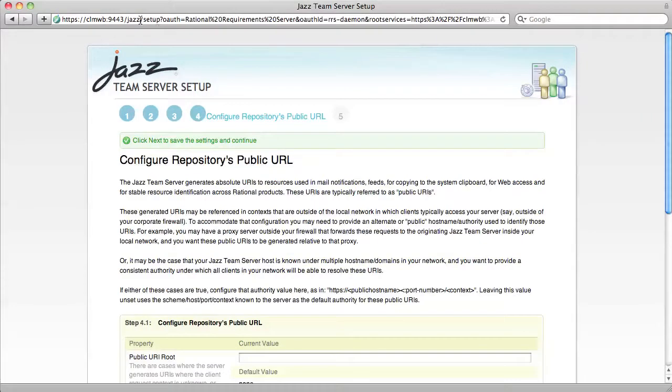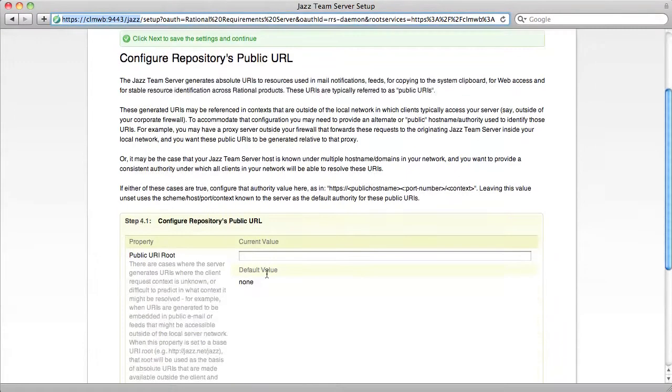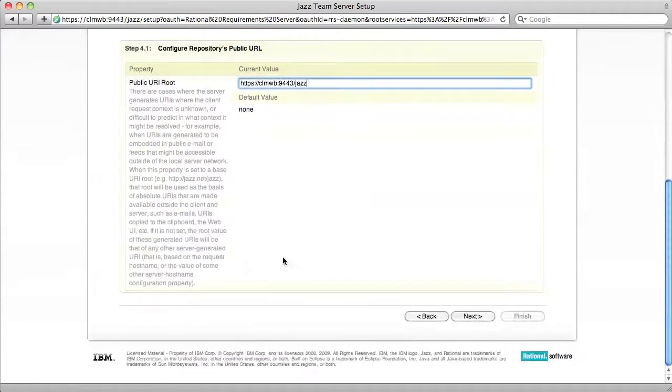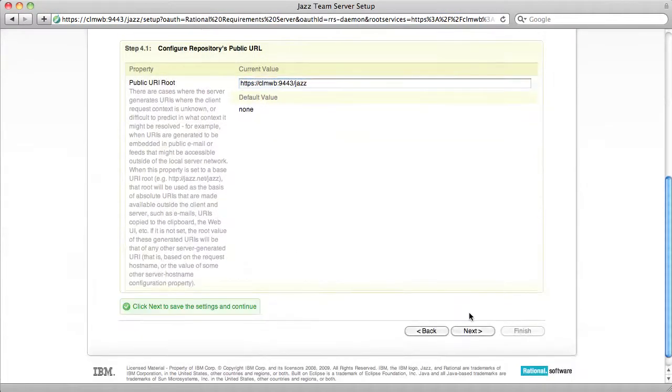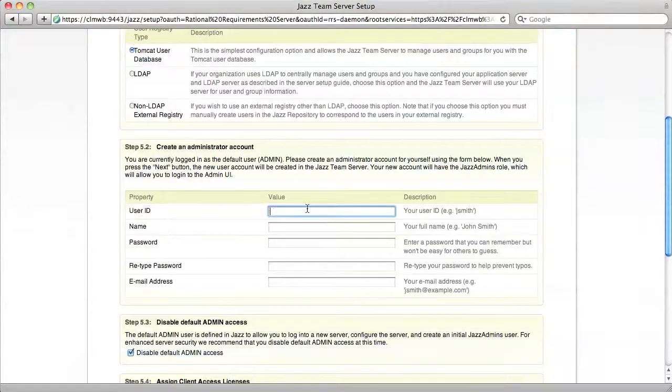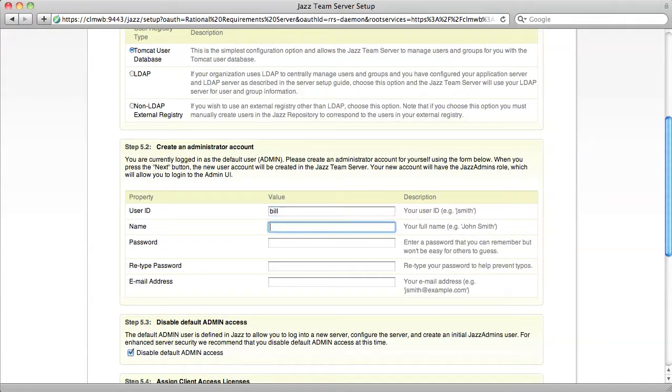Set the public URL to slash jazz and create the user one more time with the same values as you used for RTC and RQM.